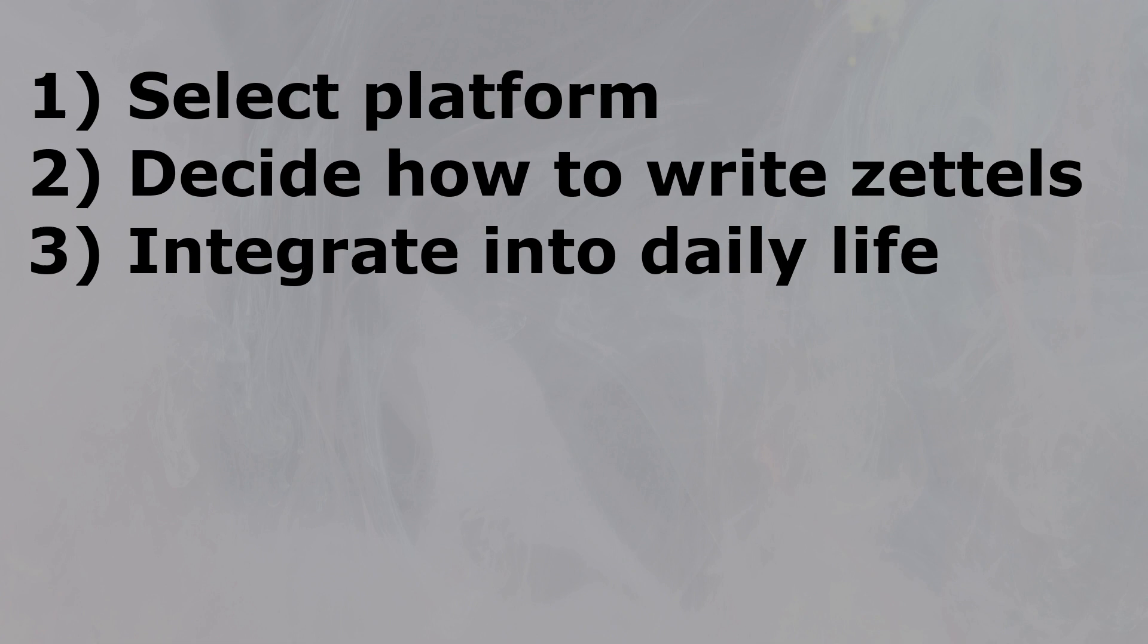First, which platform do you want to use for your Zettelkasten? Secondly, how do you write the Zettels, make the links, combine the information? And thirdly, how can you integrate this into your daily life?